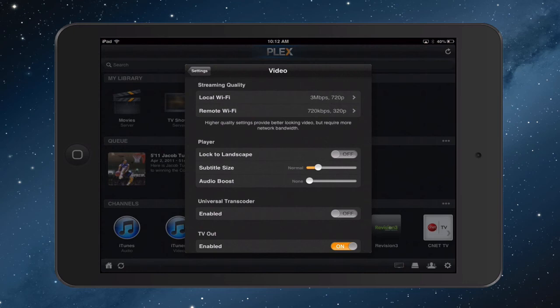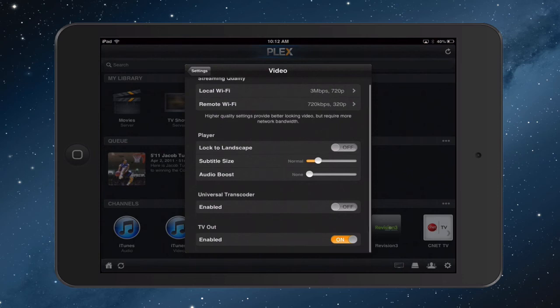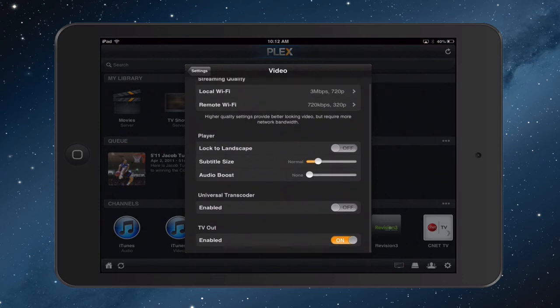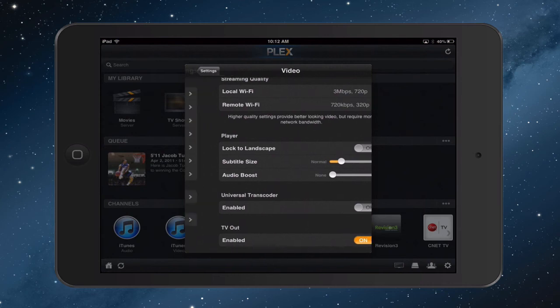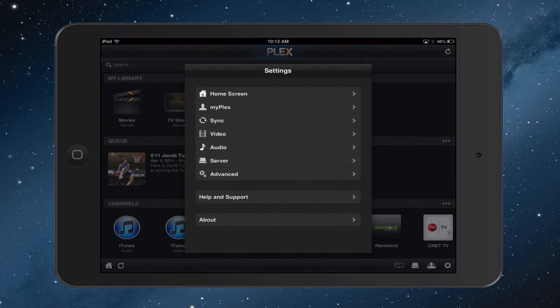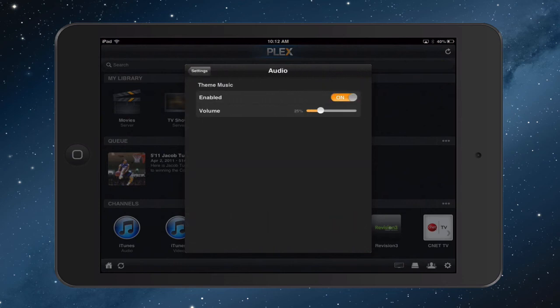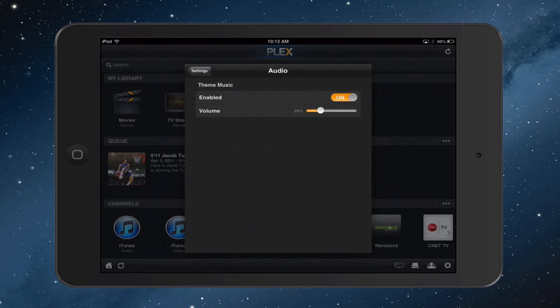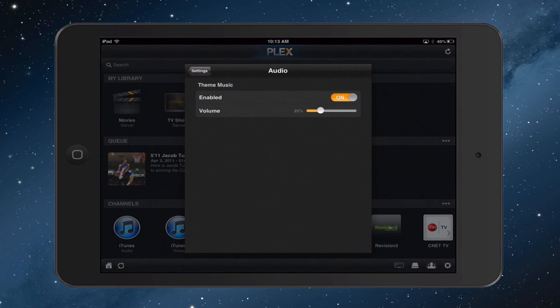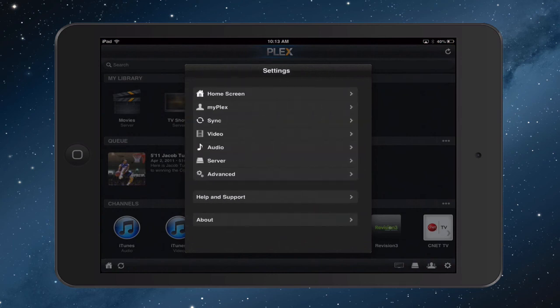You can lock your player in landscape. You can control the subtitle size, audio boost, all those kinds of things. You can enable the universal transcoder, which I'm just leaving that off for now. And then you can enable TV out if you wanted to, where you could connect this device to a television and then have it play that way. Let me just go back to settings. There's information on audio. I can also set whether I want theme music enabled or not. And theme music is basically that when you go into a TV show or something like that, it will actually download the theme music from that TV show and play it in the background as you're browsing the different television shows. And you've got your volume control here as well, which is a really nice setting. It just does that automatically in the background.